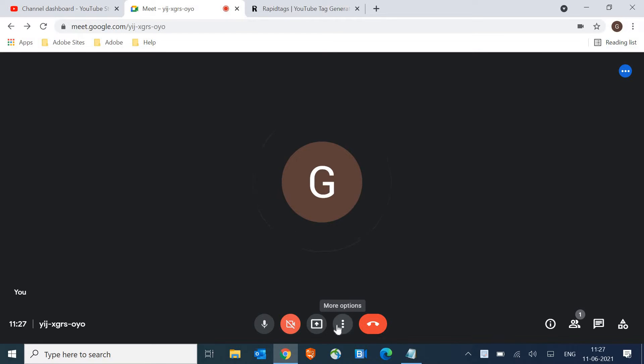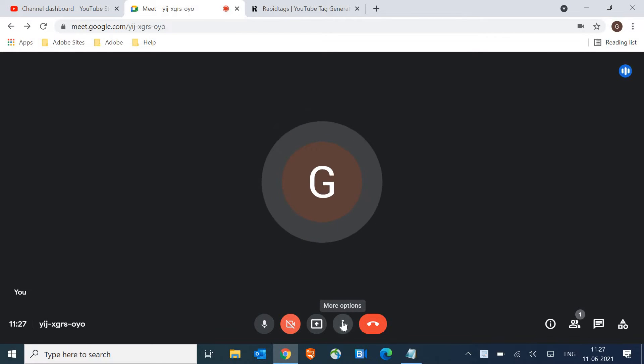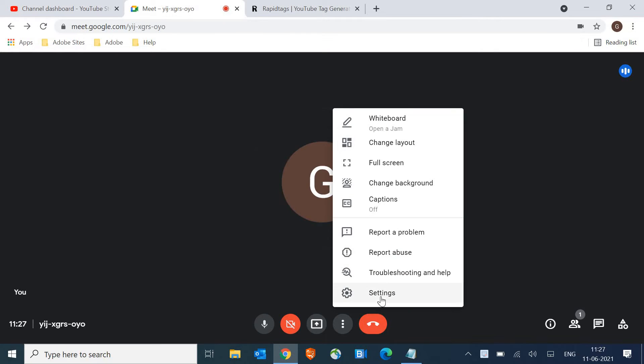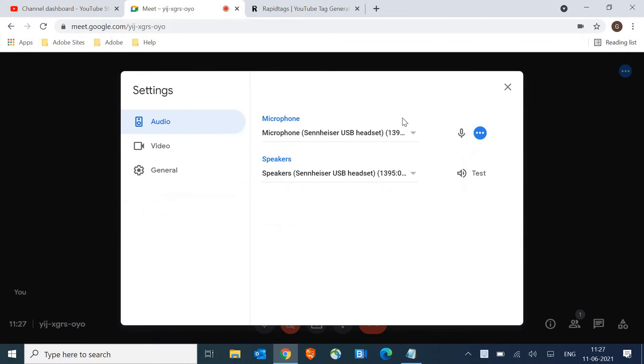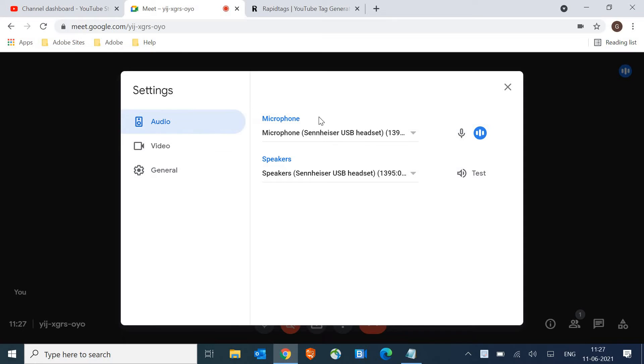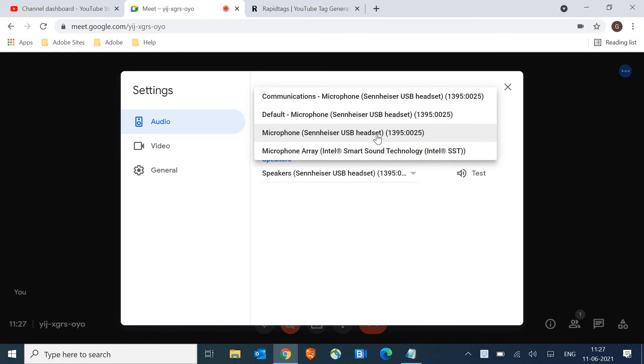So here, you need to look for three dots and then click on it and go to settings. Once you go to settings, look for audio and make sure the device is there.